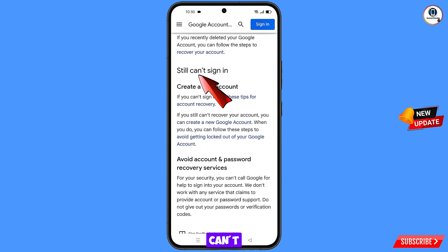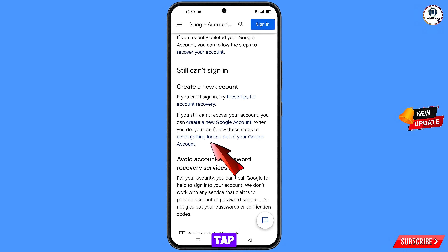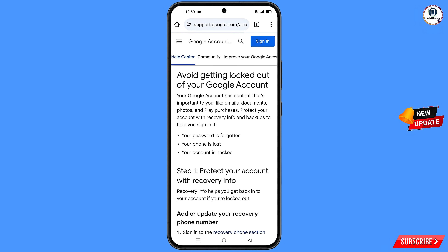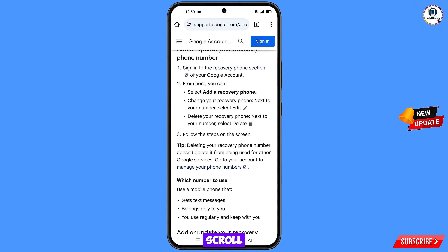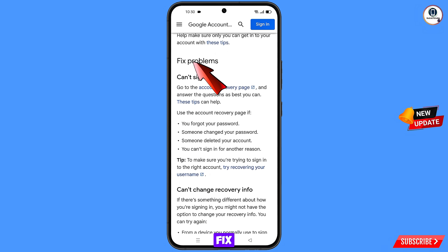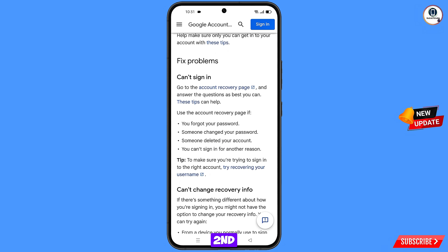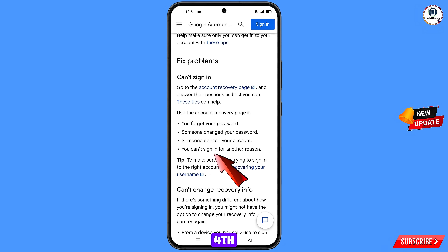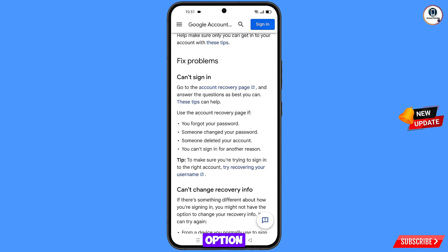Scroll down and find 'Still can't sign in.' Tap on 'Avoid getting logged out of your Google account.' Scroll down to Fix Problems, then select the fourth option: 'You can't sign in for another reason.' Tap on Account Recovery Page.